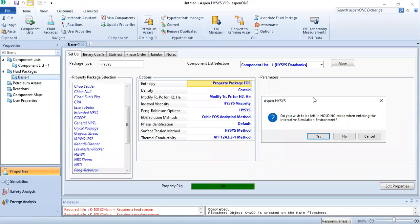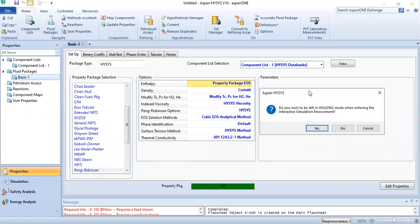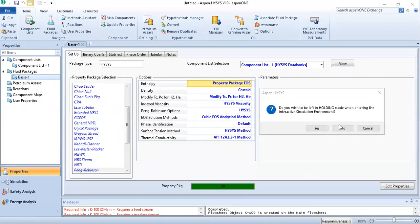The meaning of this message is: since you moved from the simulation environment to the component list or fluid package selection and made certain changes, now when you come back it is asking whether you wish your solver to be in holding mode. Holding mode means if you say yes, it will not calculate the stream conditions inside the environment.